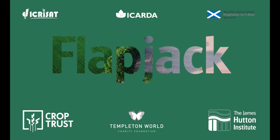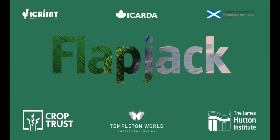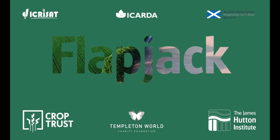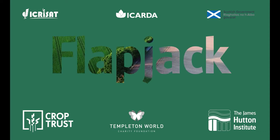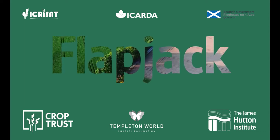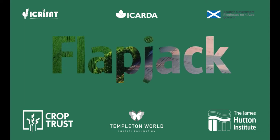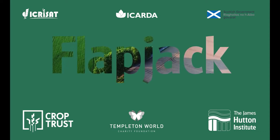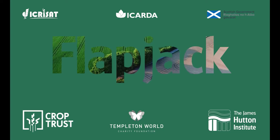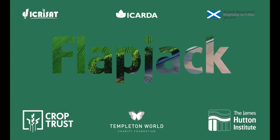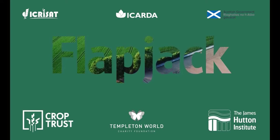Thank you for watching and we hope you found this tutorial helpful. Further support can be found within the help menu in Flapjack or by emailing flapjack at hutton.ac.uk.